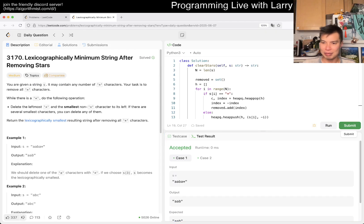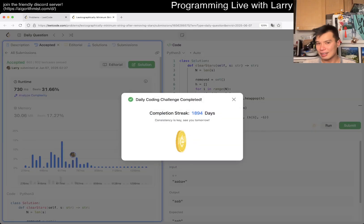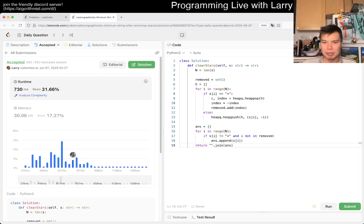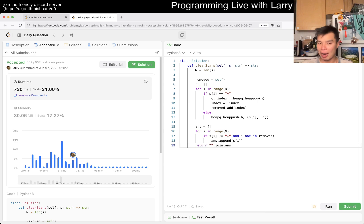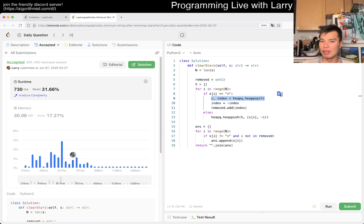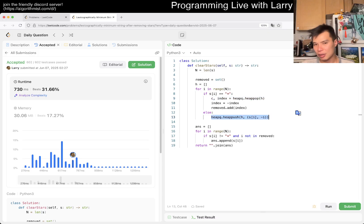Let's give a quick submit and hopefully I don't have silly mistakes. Looks okay — and that's it. Apparently this is a little bit slower than I would like, but should be okay. What's the complexity? This is O(n) iterations, and for each we do O(log n) heap operations, so overall it's O(n log n).